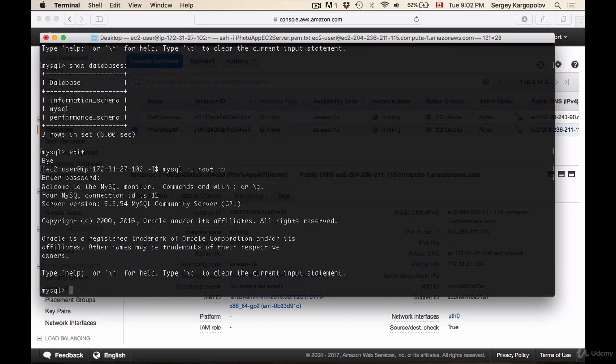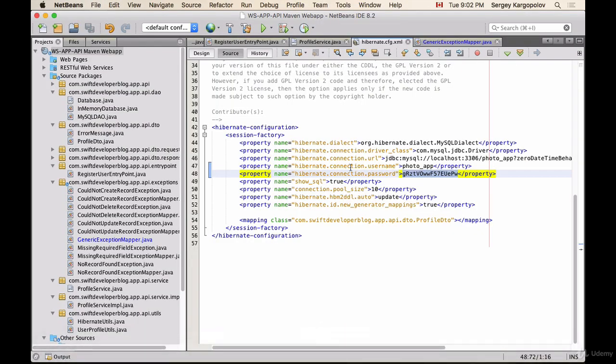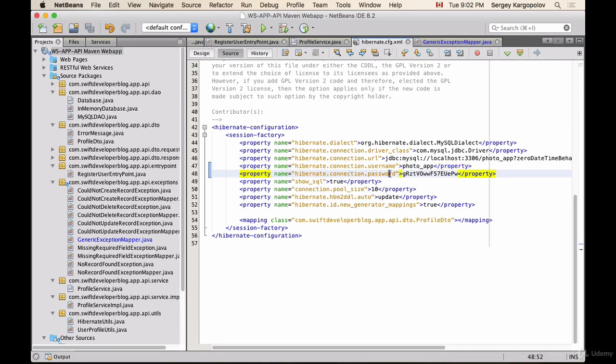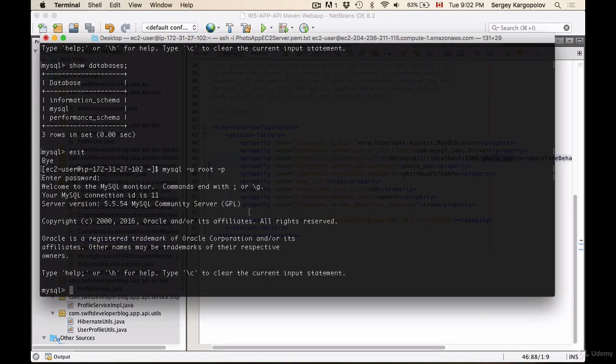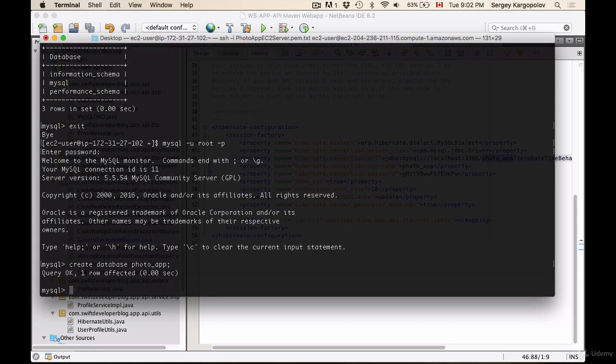And now I will need to create a database and I will go back to my project and inside of the Hibernate configuration XML file, our database is called photo_app, photo underscore app. So I'll copy this and I will use the command create database and paste using command V the database name.